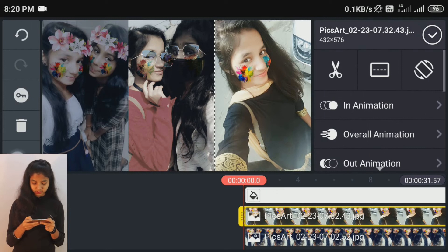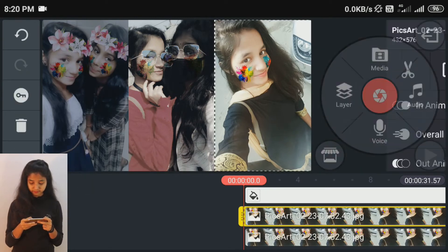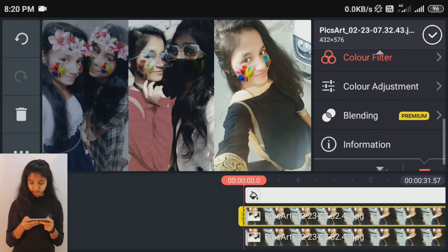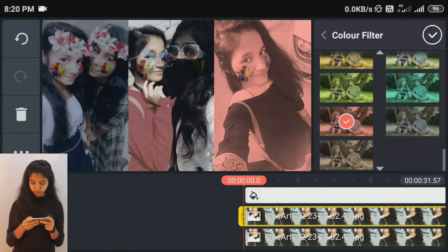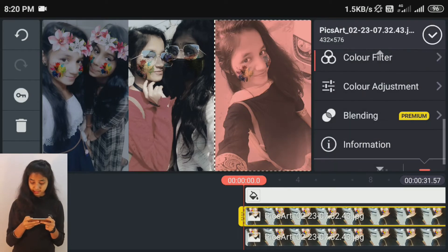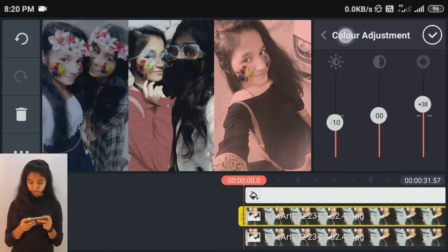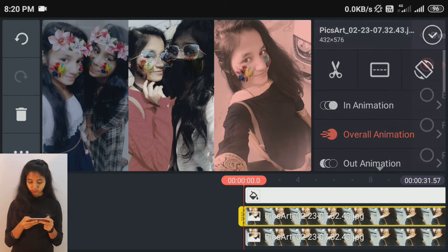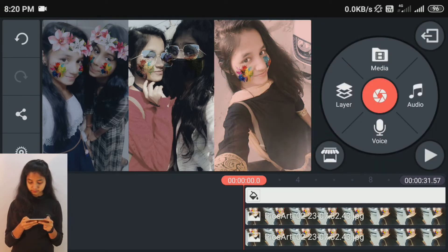Now we will do the same process again. We will also change the color, adjust the saturation, change the color, and add the overall animation.